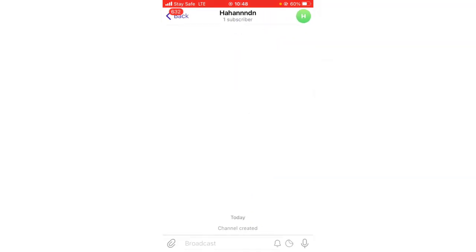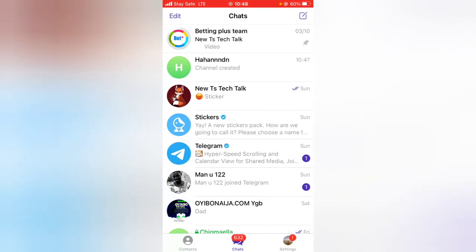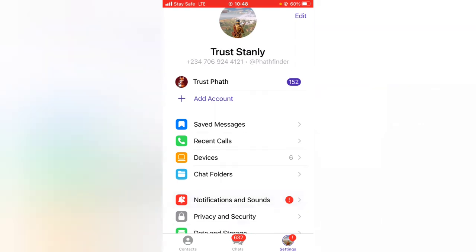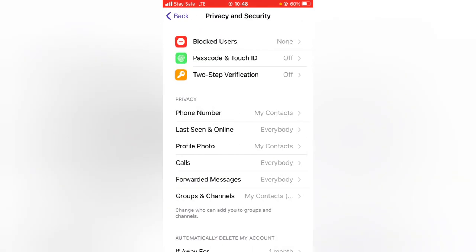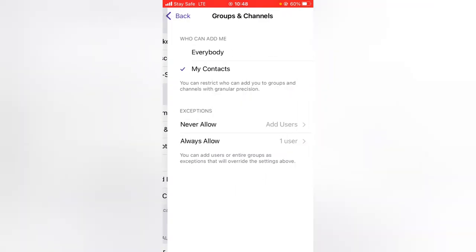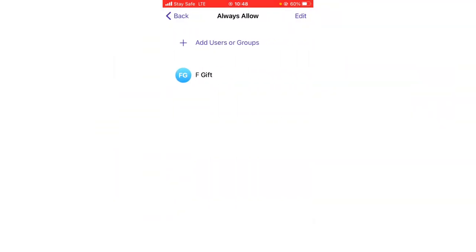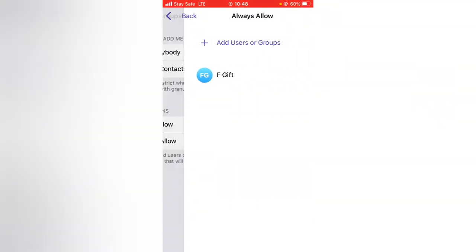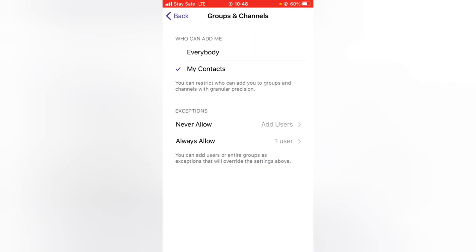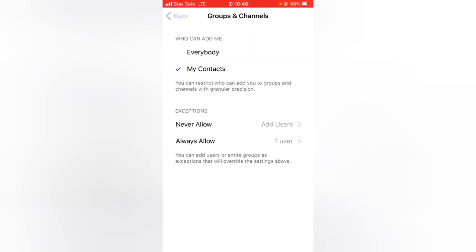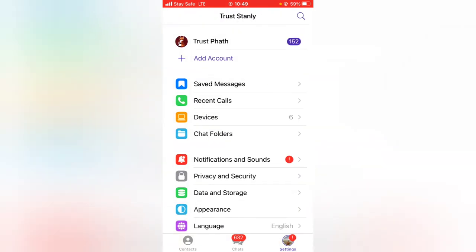This worked perfectly well. Anytime you want to remove someone from the Never Allow list and allow them to add you to groups again, just go to Settings, Privacy Settings, click on Groups and Channels, and you'll see all your settings. You can click Never Allow or Always Allow and add or remove users accordingly.